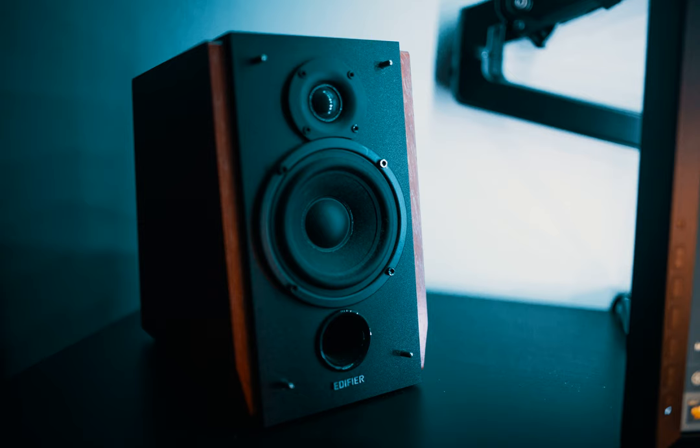Next issue is that, unless you're mixing for movies, 5.1 is no use to you. If anything, it's a distraction. You only need stereo, and optionally the sub, if your main L or R speakers are not full range.